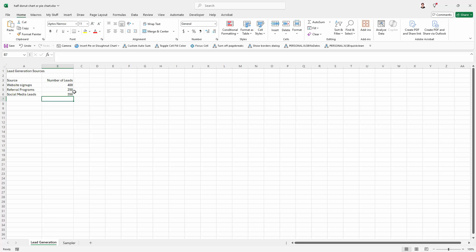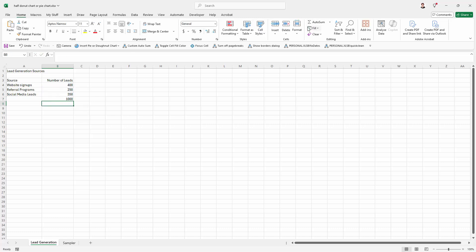We're going to total up the values that we've got because that's going to give us the half of the chart that we're going to hide. Now right now I'm using very easy to follow numbers so that's going to be easy to see how things are working. You can change those numbers later on. This chart is entirely dynamic.